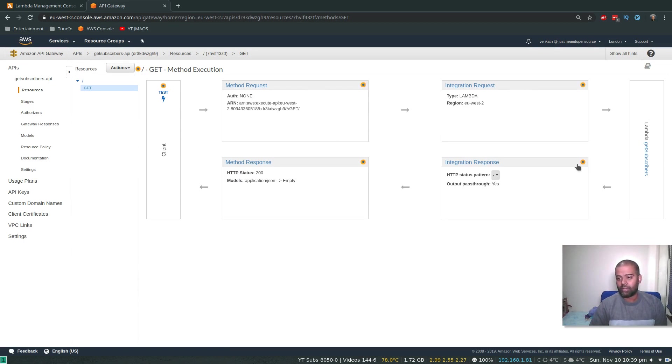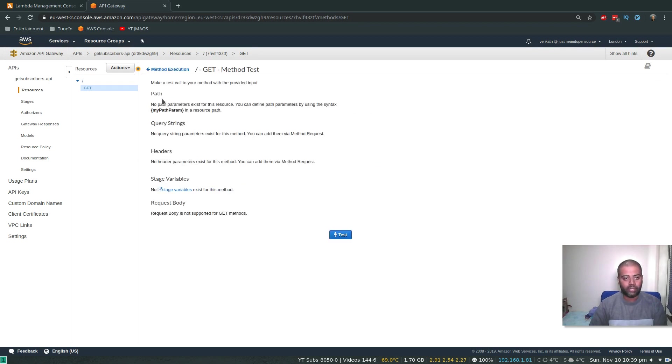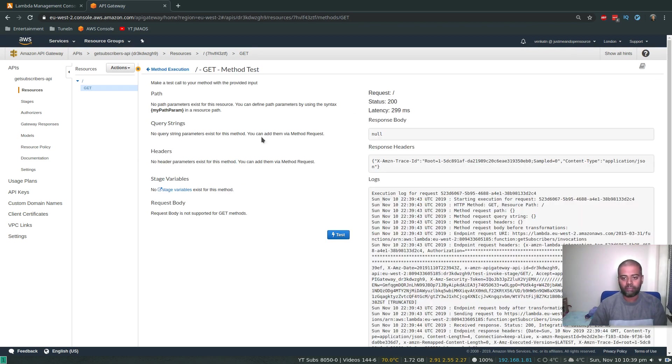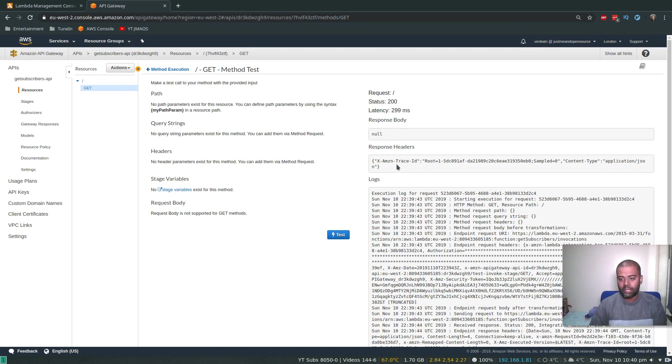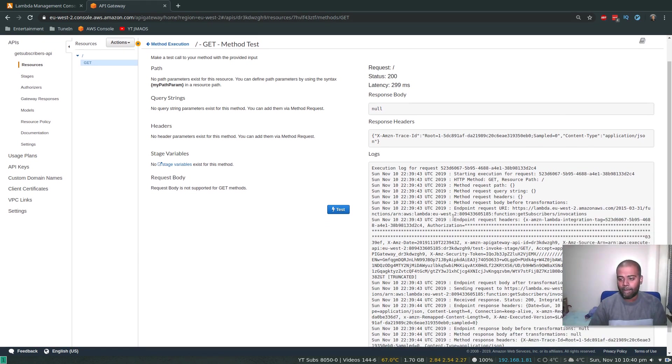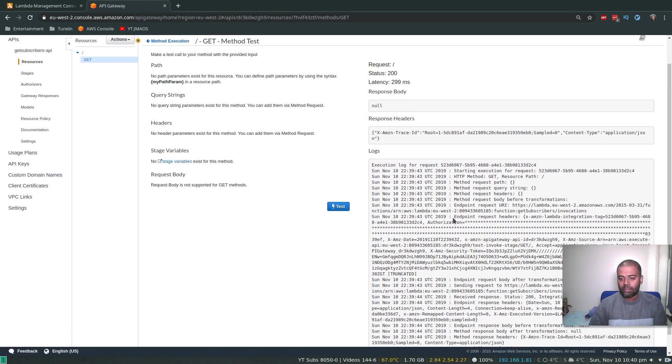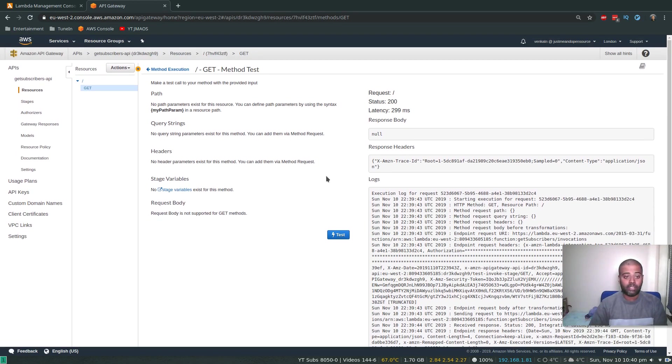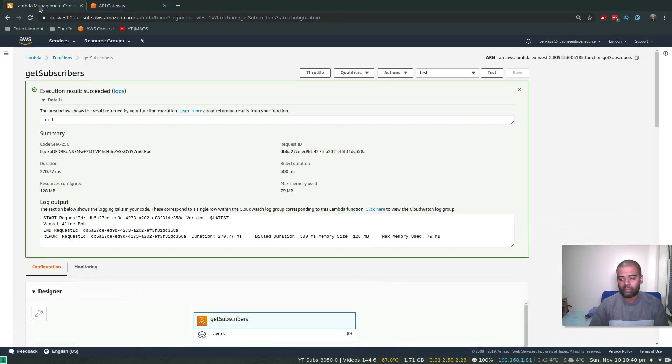Okay, and the next thing is, method request, integration request, it goes to the Lambda function and then the response comes back. Okay, we can do a little test here. If you click the test, response body is null, content type is application/json.